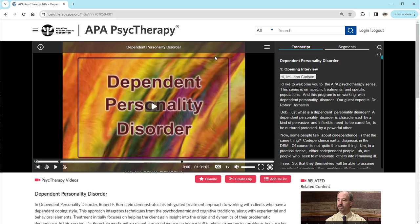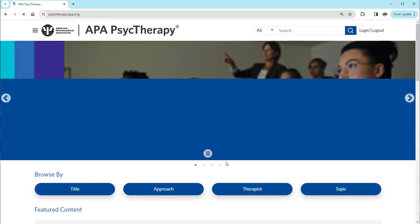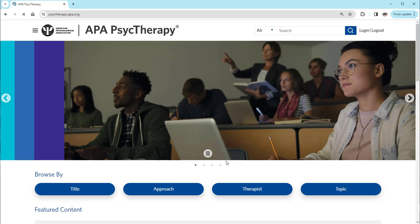Within APA Psych Therapy, continue to search or browse for other videos.